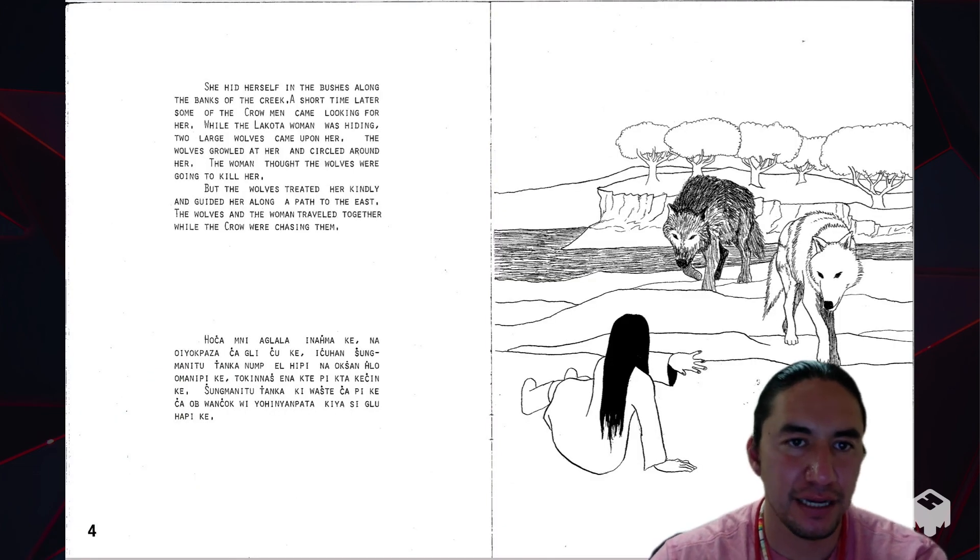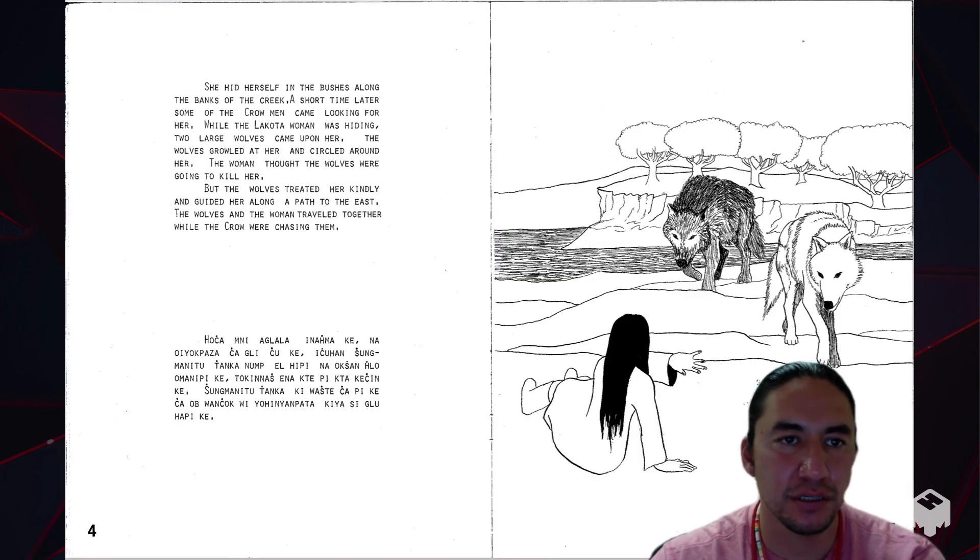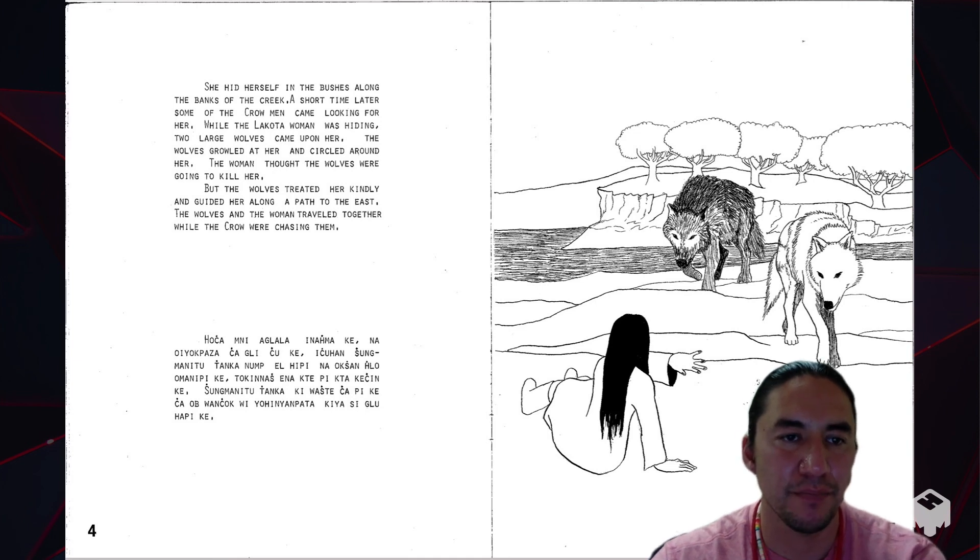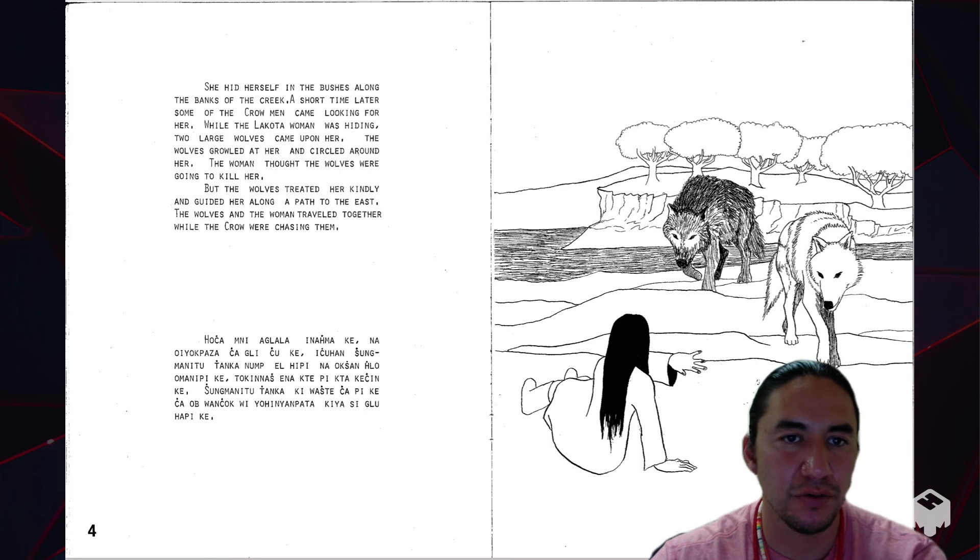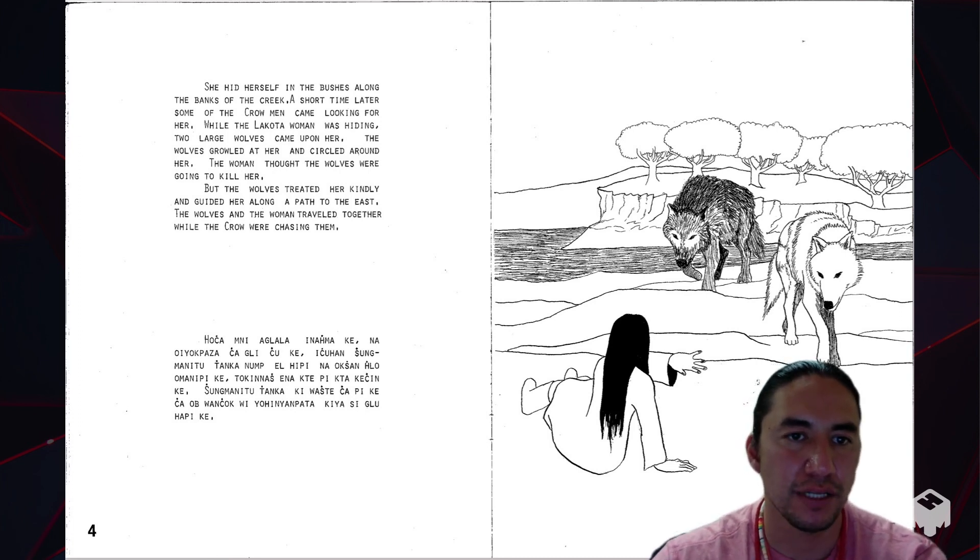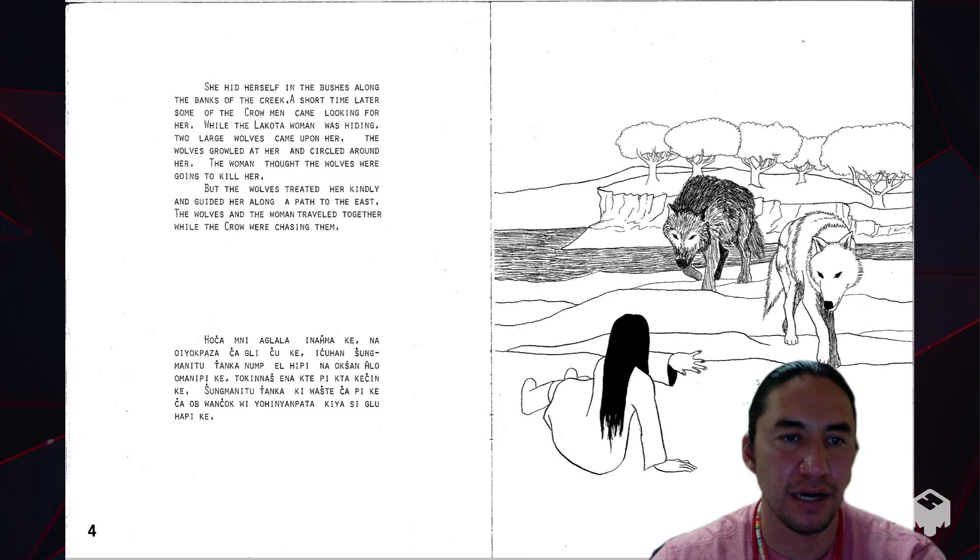She hid herself in the bushes along the banks of the creek. A short time later, some of the Crow men came looking for her. While the Lakota woman was hiding, two large wolves came upon her. The wolves growled at her and circled around her.